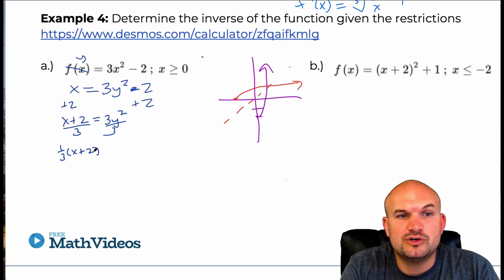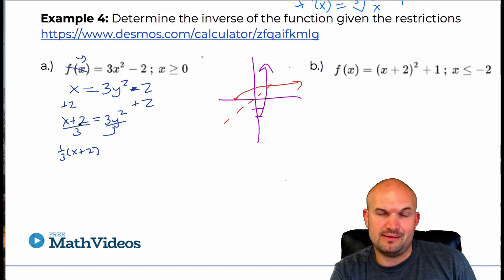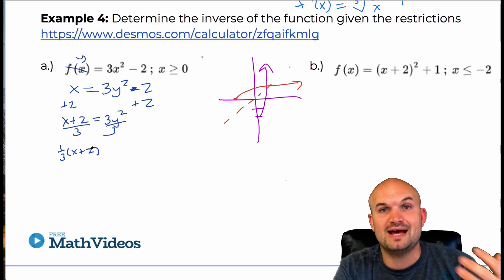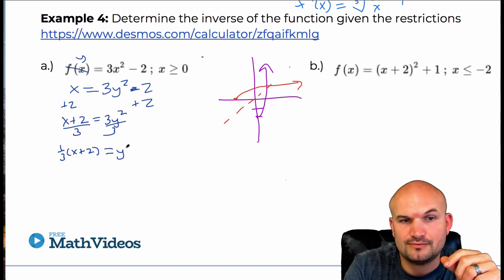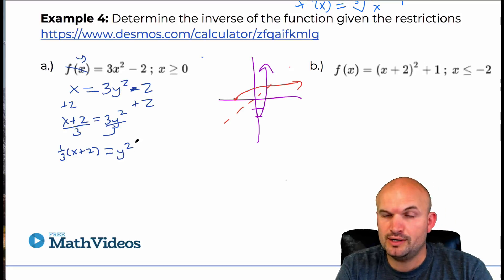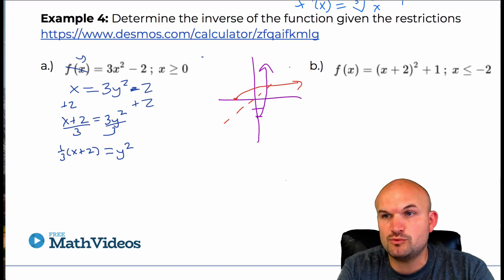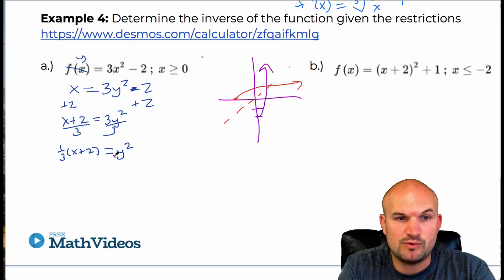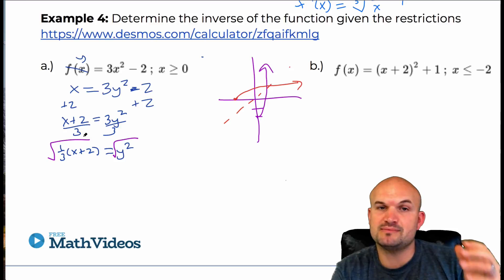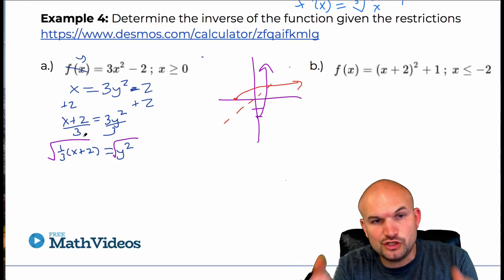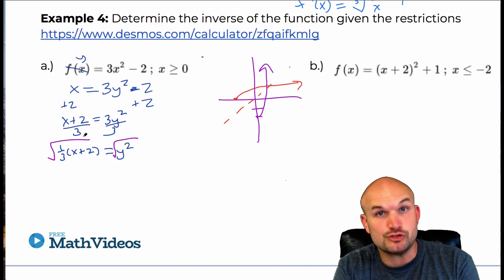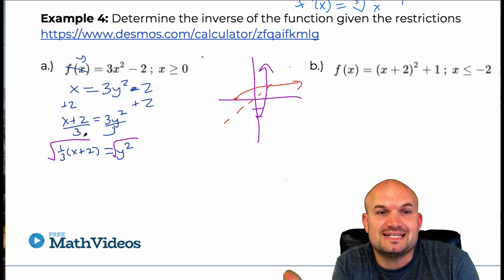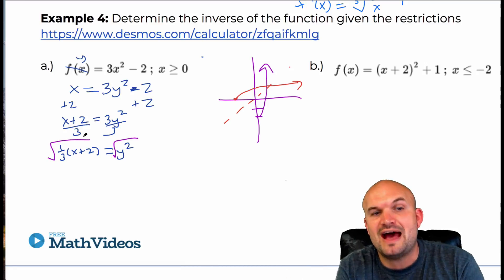You could distribute that one-third into both terms, but I'm going to explain why that is not a preferred method in this case. Here we have y squared, and to get rid of the squaring we need to take the square root of both sides. This is where it becomes important — it's different from the cube root because the square root has that implied restriction; we can't take the square root of a negative value.